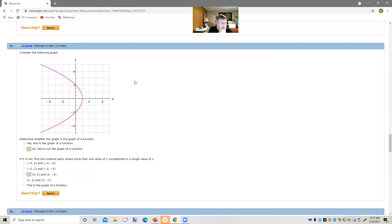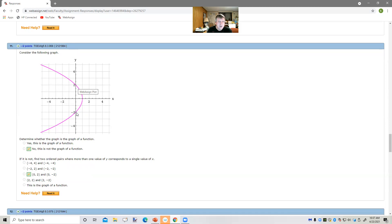Let's take a look at this one. It says consider the following graph and determine whether the graph is the graph of a function. It's not, because if we draw vertical lines — let's take the y-axis — the x value here is zero. But this point has the coordinates zero, two, and this point has the coordinates zero, negative two. So you've got two different ordered pairs with the same x value but different y values. That's like one person having two birthdays, so that's not a function. It's an equation, we can graph it, there are ordered pairs, but it's not a function.